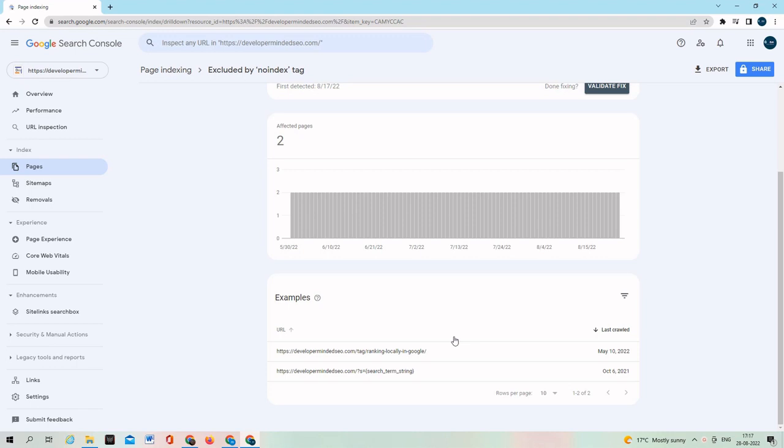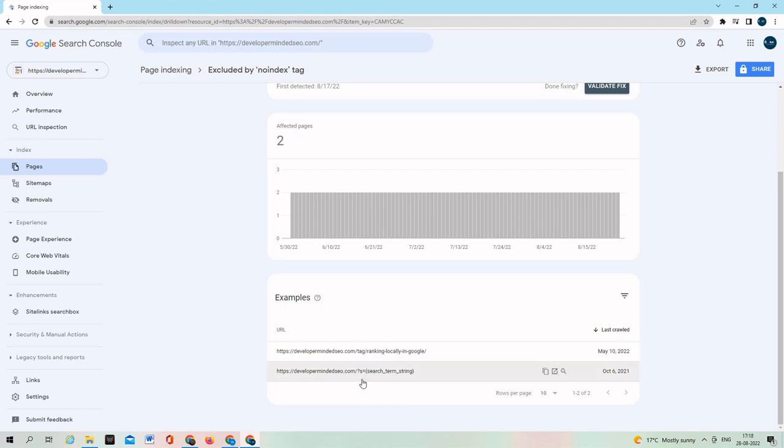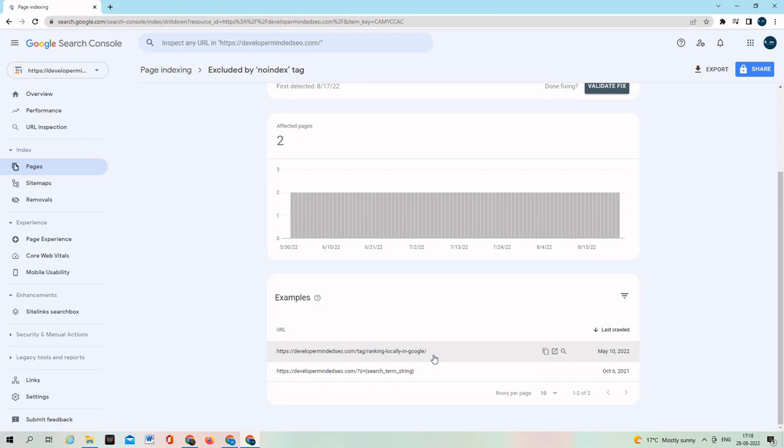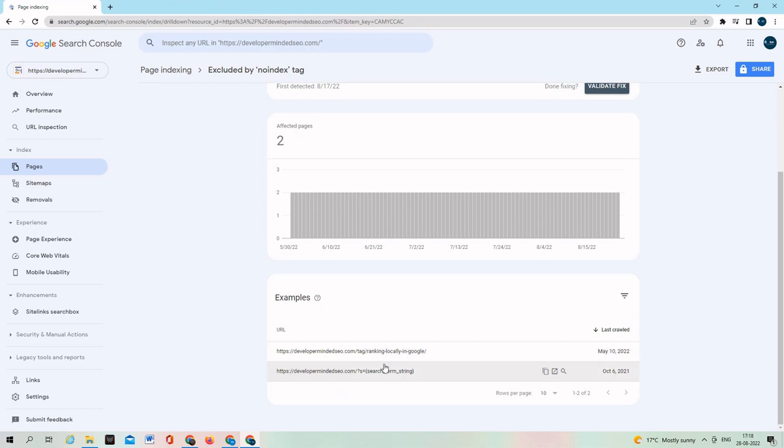In my case, I have added the noindex tag intentionally because I don't want my tag URL or custom search URL to appear on Google search results. These are basically unwanted pages or it may create duplicate content on my website. So I intentionally added these pages as noindex follow pages on my website.